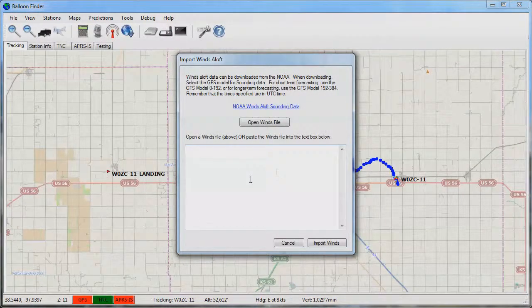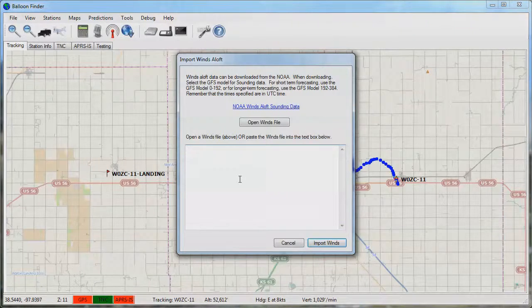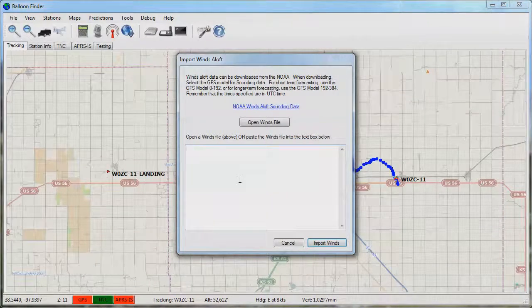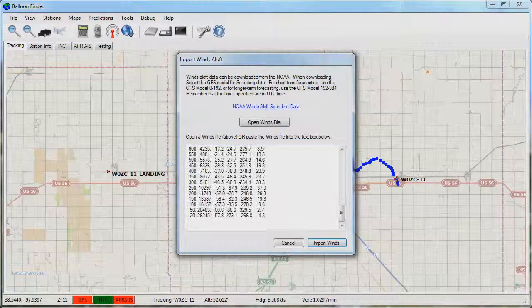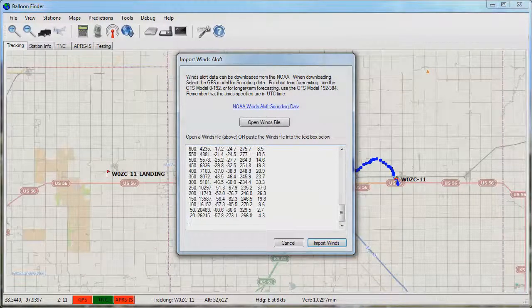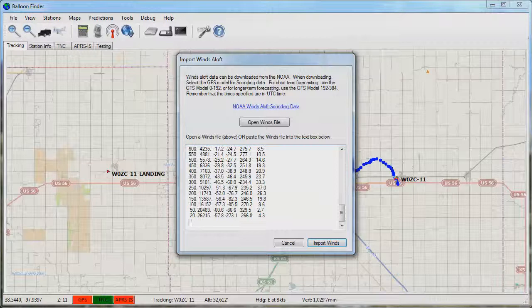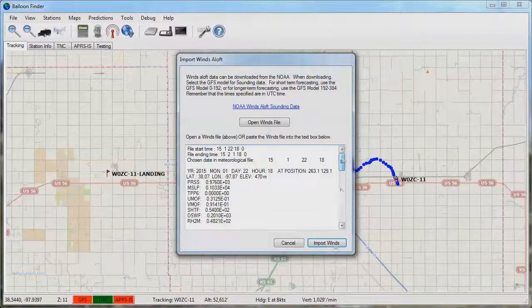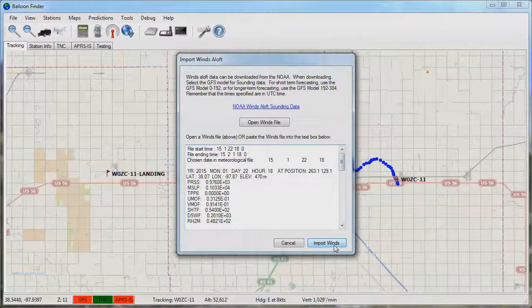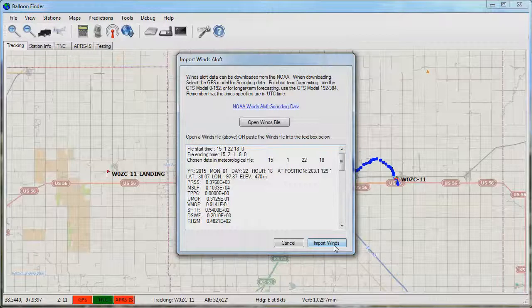Once you're back in balloon finder click in the area below and press ctrl V on the keyboard to paste that information. When your information has been pasted in press the import winds button to import it.